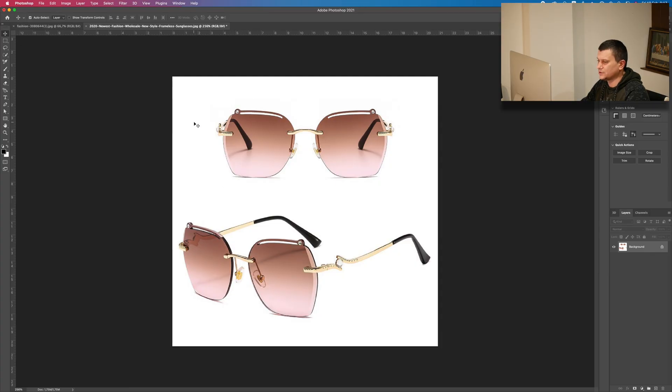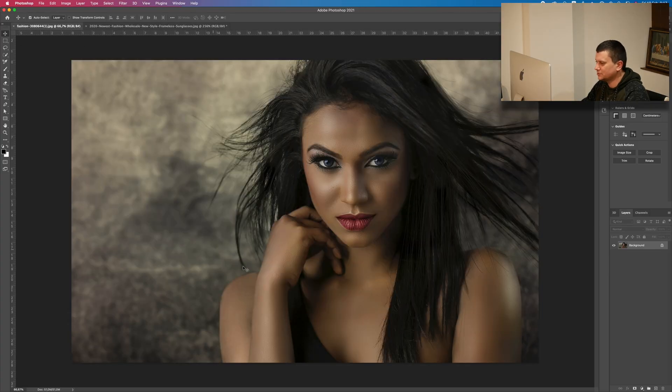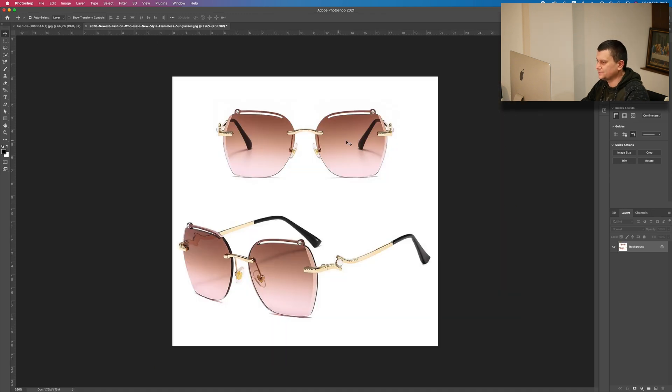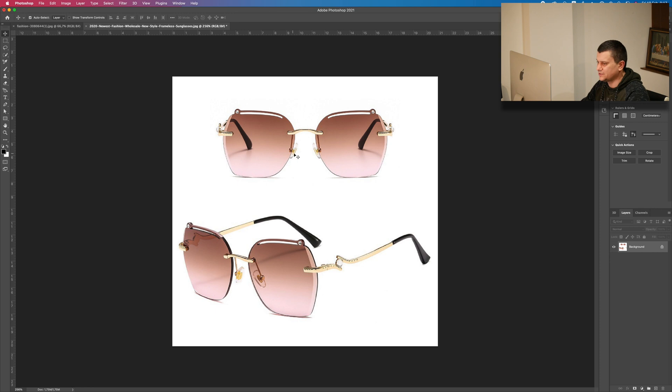These are the sunglasses that we are going to edit and we are going to put them on this model photo right here. So first off, let's get rid of these parts here.